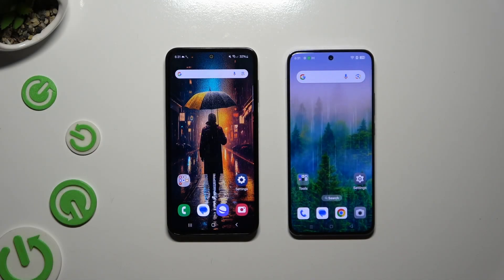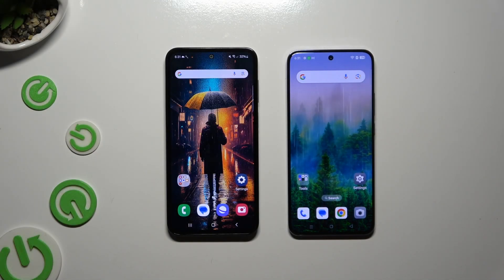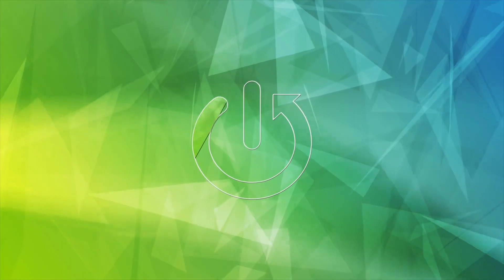Today I would like to show you how you can transfer files from an Android device to Oppo Reno 12 Pro.